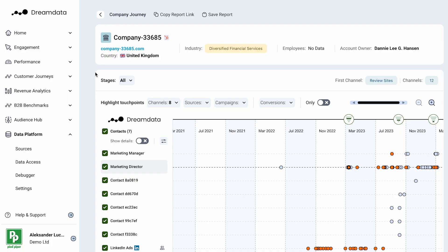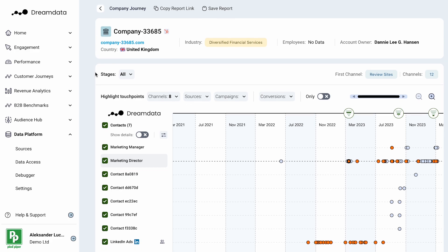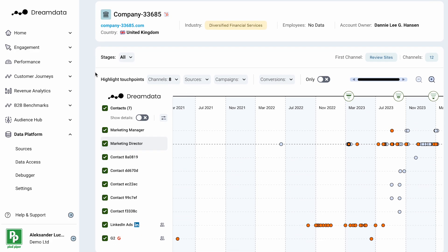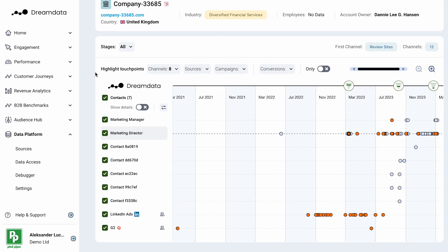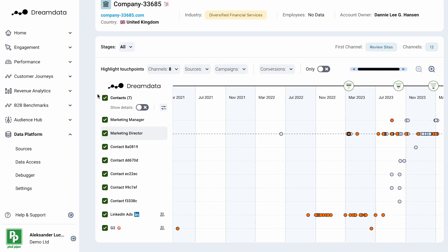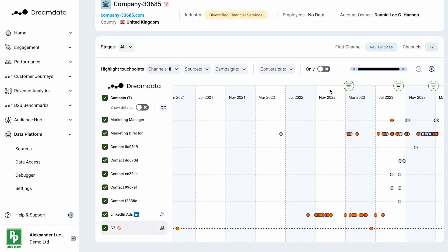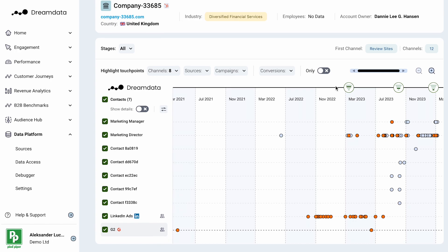This means you will finally be able to see a holistic view of all your customer journeys and how different channels, sources and campaigns impact accounts throughout your funnel.